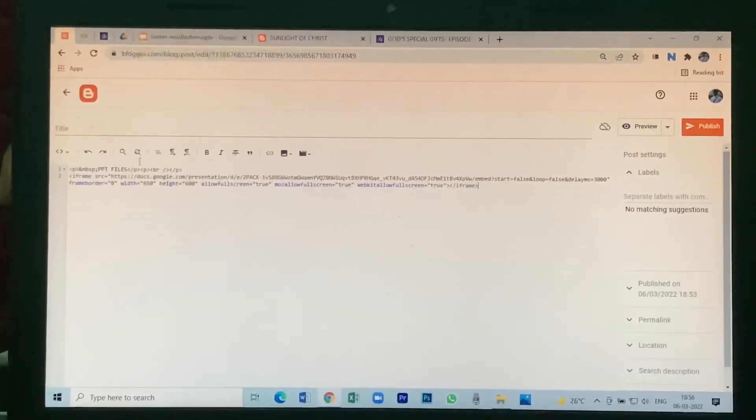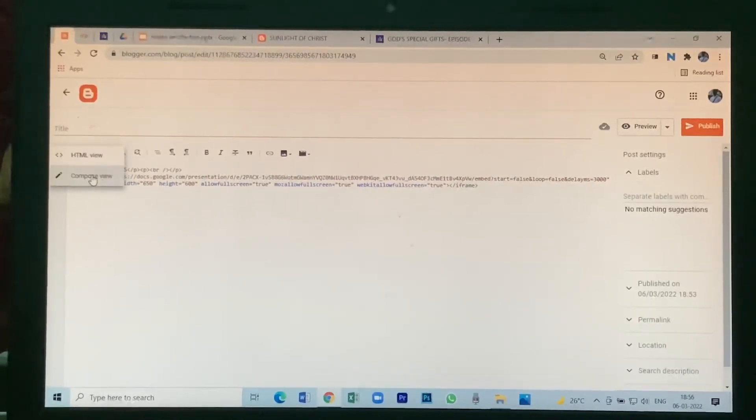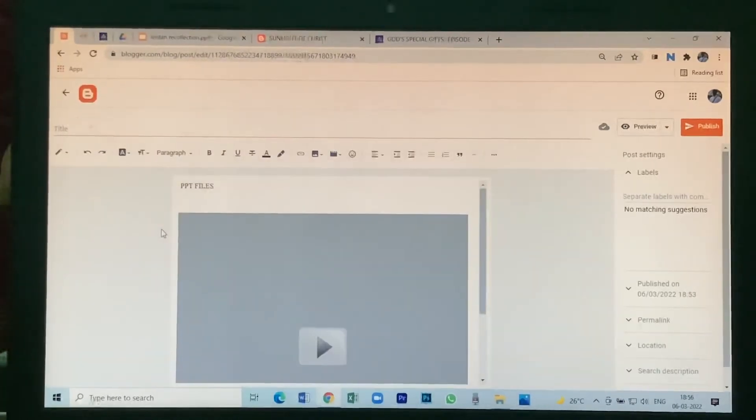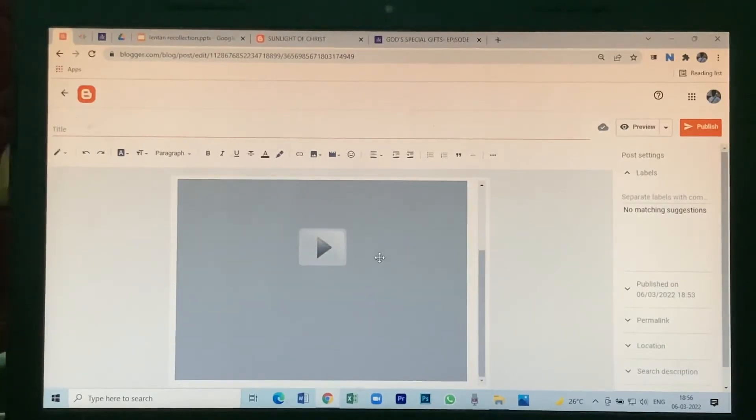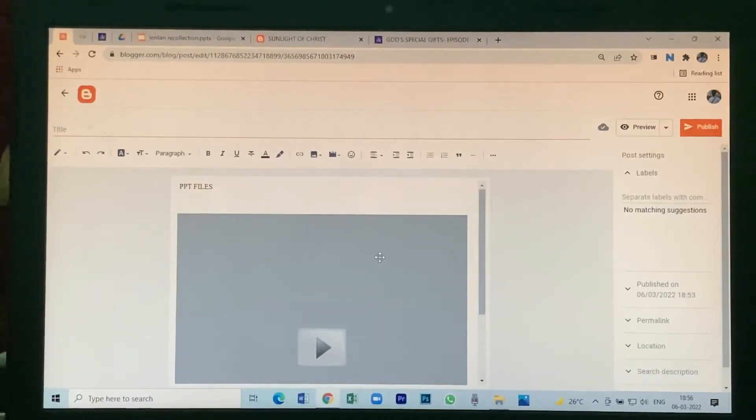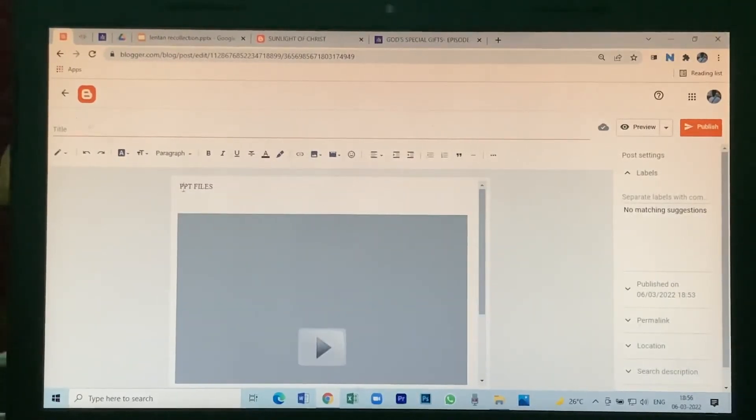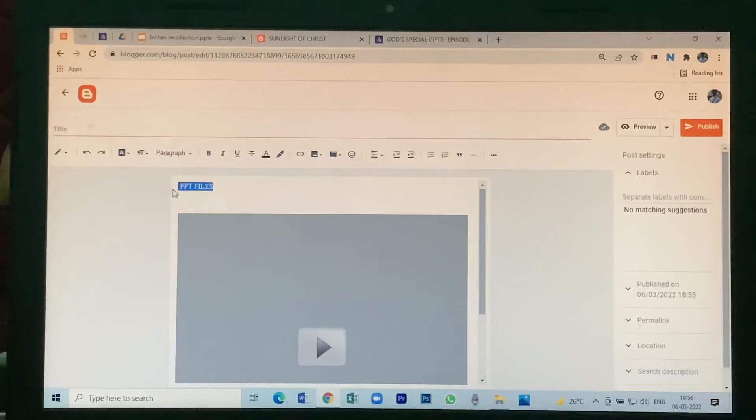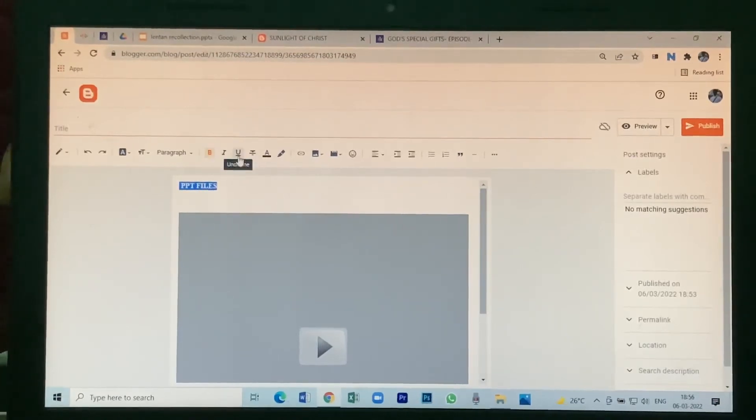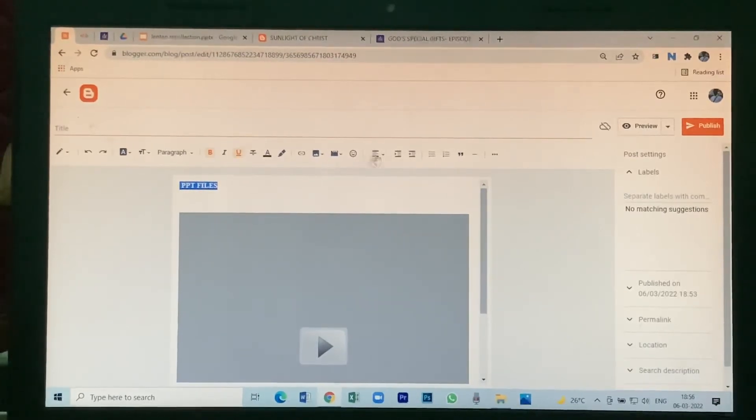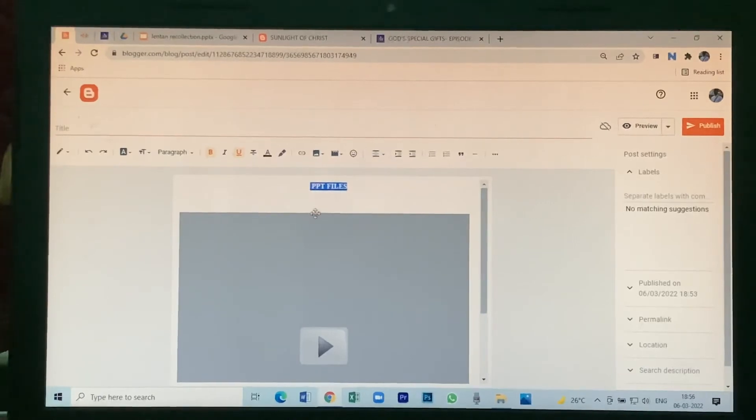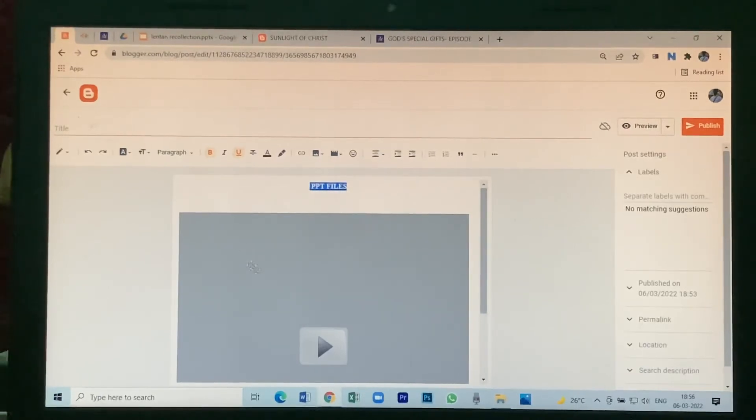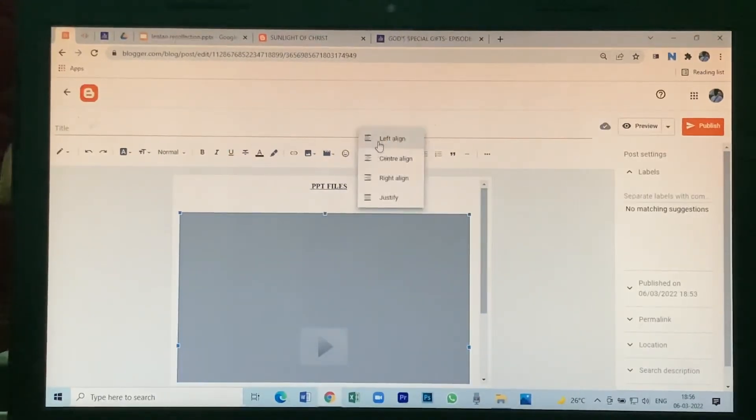Yeah, enough. Then click on Compose view. You will see your PPT file here. Click on this, click bold, underline. Keep it at the center. This also keep it in the center.